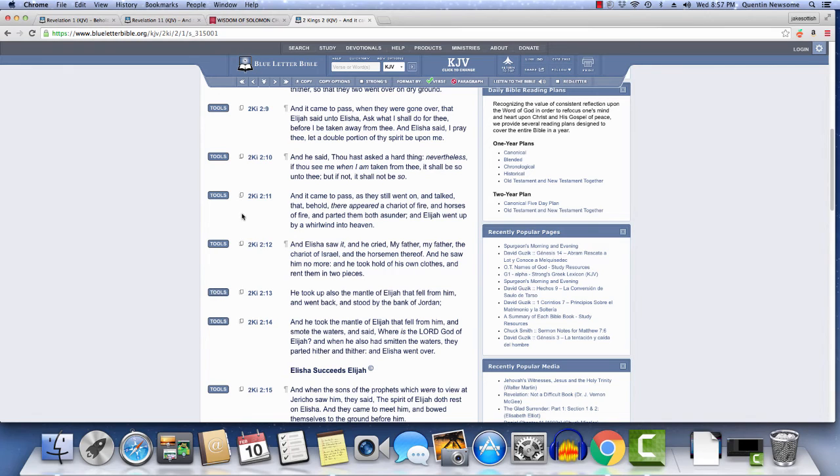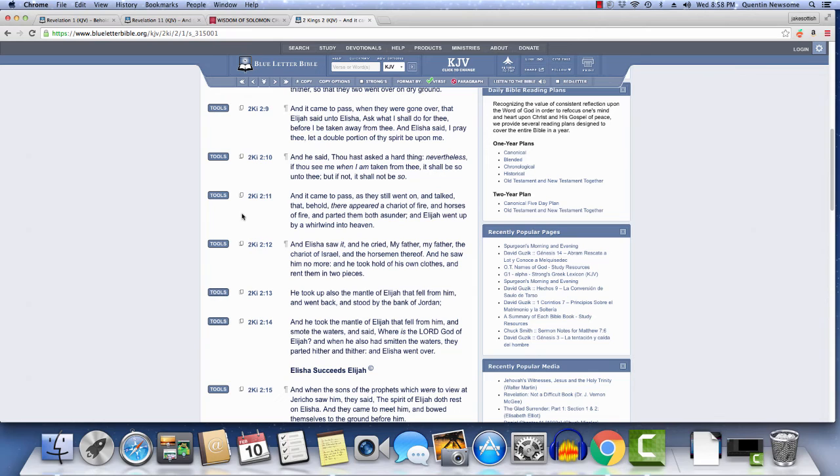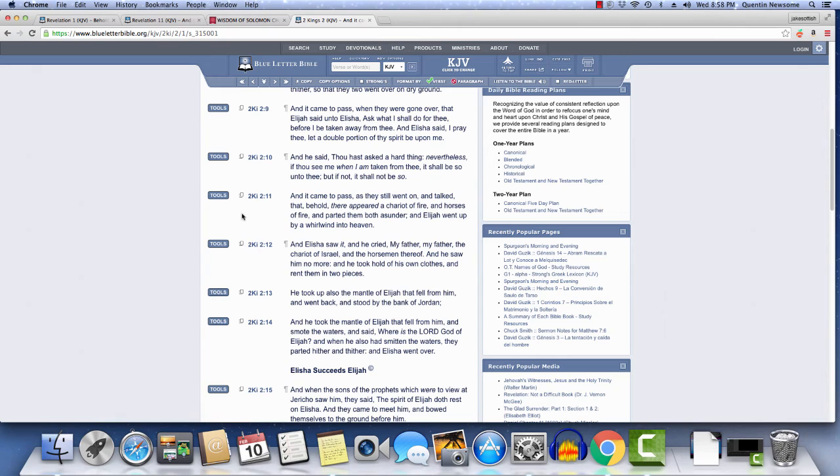Nevertheless, if thou see me when I am taken from thee, it shall be so unto thee, but if not, it shall not be so. And it came to pass as they went on and talked, that behold there appeared a chariot of fire and horses of fire, and parted them both asunder, and Elijah went up by a whirlwind unto heaven. And Elisha saw it and he cried, my father, my father, the chariot of Israel and the horsemen thereof. And he saw him no more, and he took hold of his own clothes and ripped them into pieces. That's just a beautiful example of our forefather Elijah. He was basically delivered, he ascended into the heaven on the chariots, and Elisha was there to witness it.